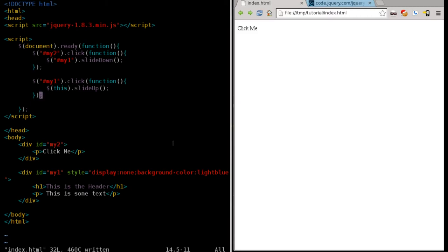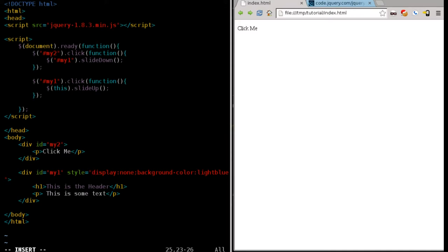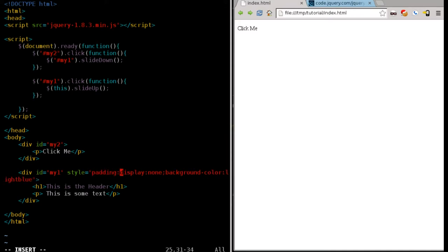That's because we haven't set any CSS for the padding of that element. So, if we come down here, the element that's sliding in and out is the div tag of my1. And it doesn't matter where you put it here inside the style, but I'm just going to say padding, colon, 50, semi-colon, dividing up.